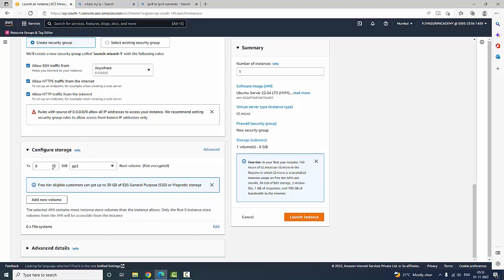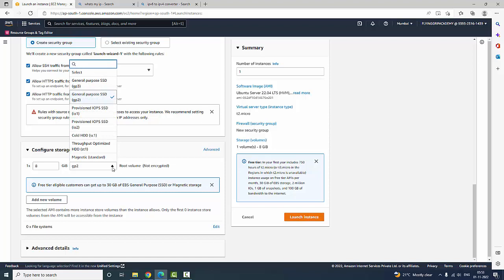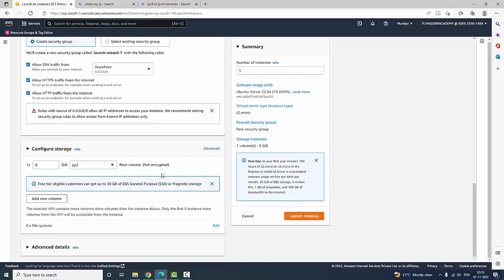Next is configuration storage. You can increase the storage — like 100 GB — but it is chargeable, so the default is 8 GB. Here we are having GP2, GP3, io1, io2 and so on. We are selecting GP2, which is general purpose SSD — SSD stands for Solid State Drive. If you want to add additional drives like C drive or D drive it will be chargeable.